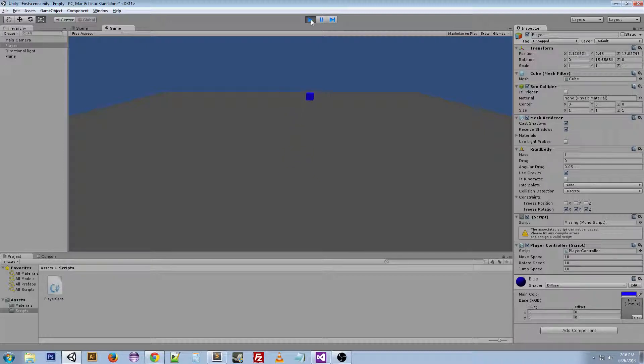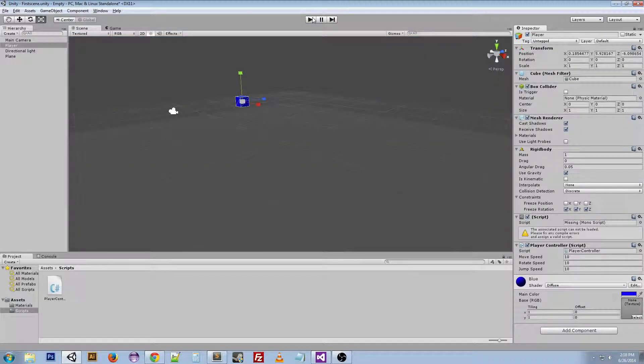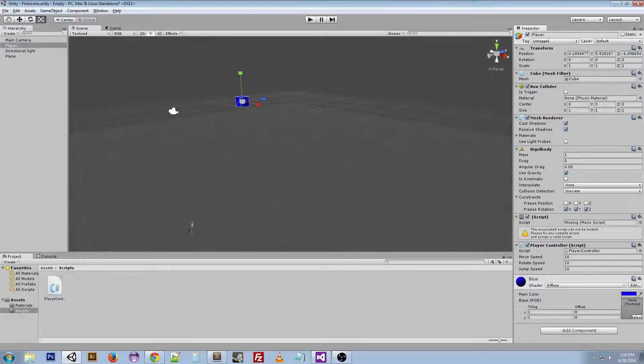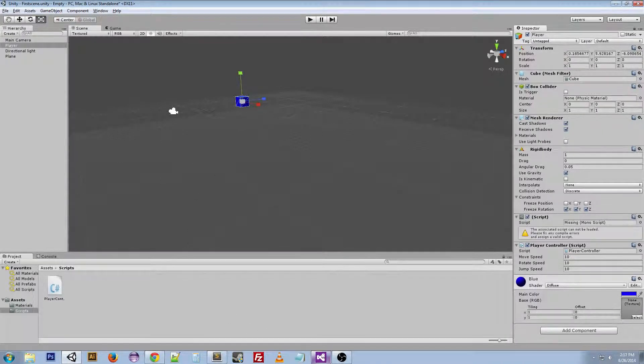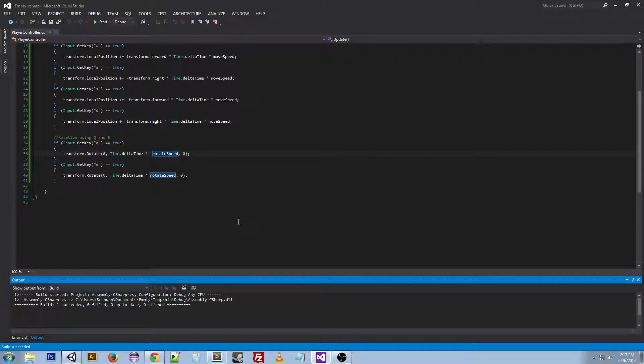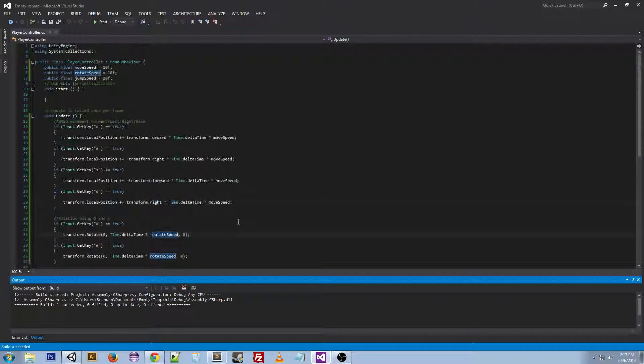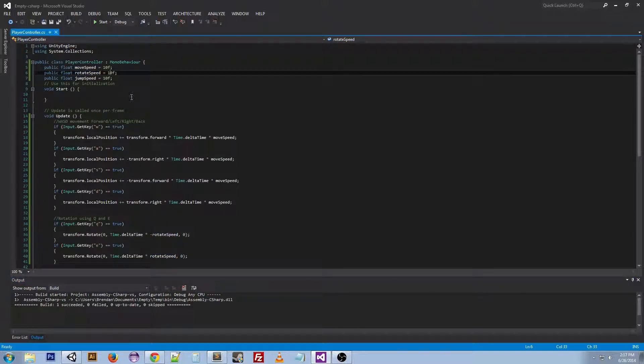You can see we kind of rotate. We rotate really slowly though. So we want to up our rotation speed. If we go back to Visual Studio we can change rotate speed to be 50 or something like that.